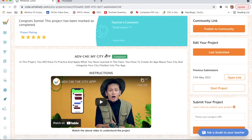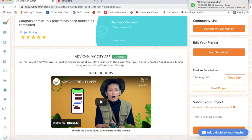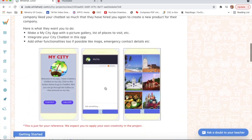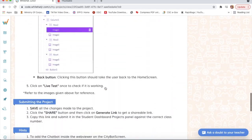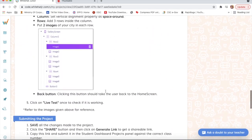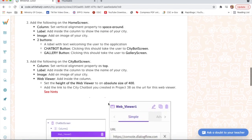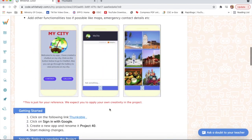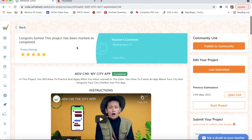Hello guys, today I will explain project number 40 - MyCTF. We will do this project on Thunkable and I will create three screens: a home screen, a second screen, and a third screen.